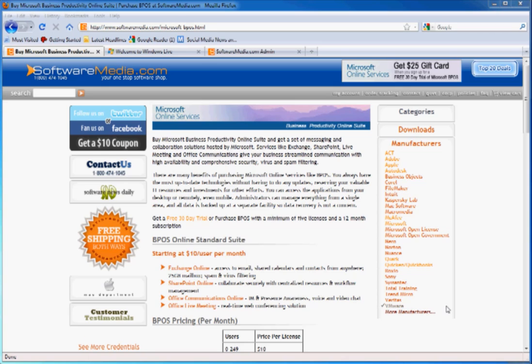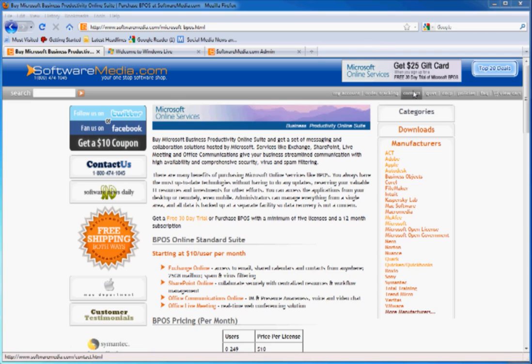Right now we're running a promotion on our site where if you sign up for a free 30 day trial of BPOS, you get a $25 gift card from SoftwareMedia.com. You can find out more about the promotion up here in the corner of our site.